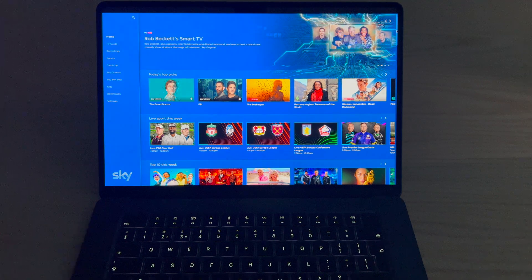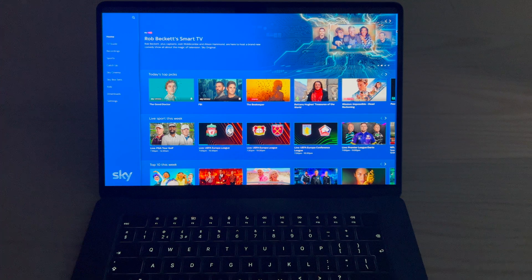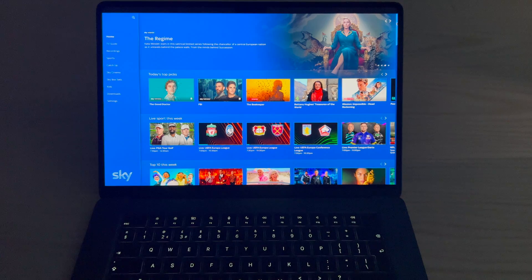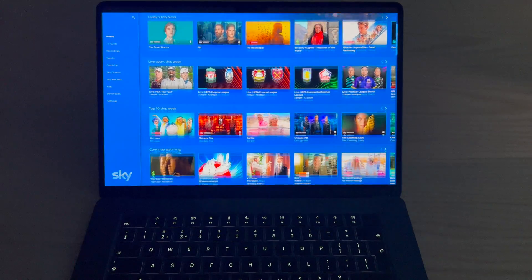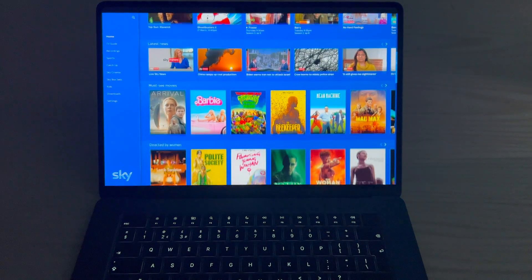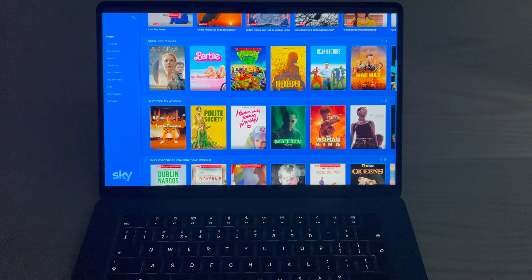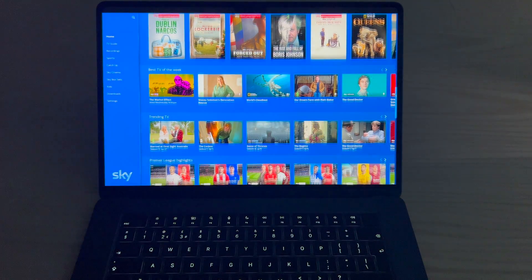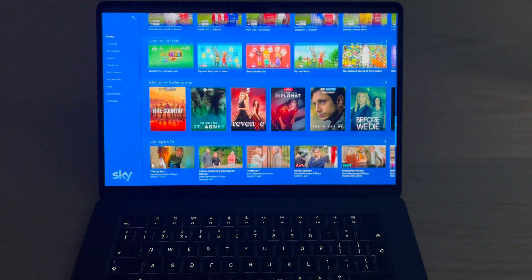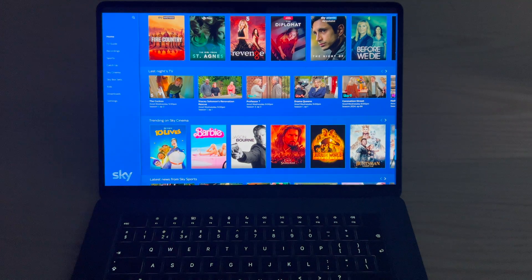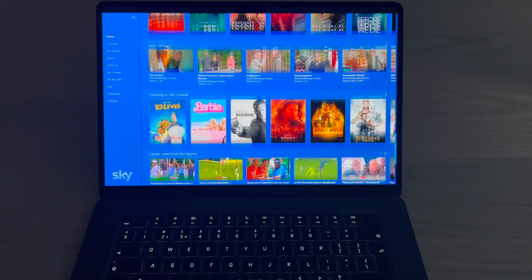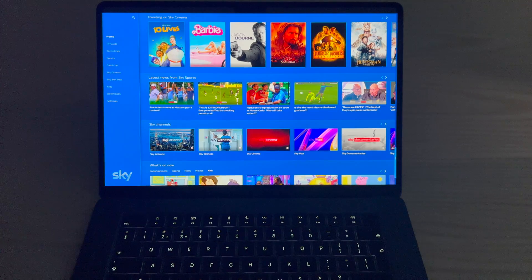So this is the MacBook Air and this is the SkyGo app on it. I'm just going to show you some really cool features that are on the SkyGo app. Here you've got the back catalogue of movies, TV shows. You can watch live TV as well.